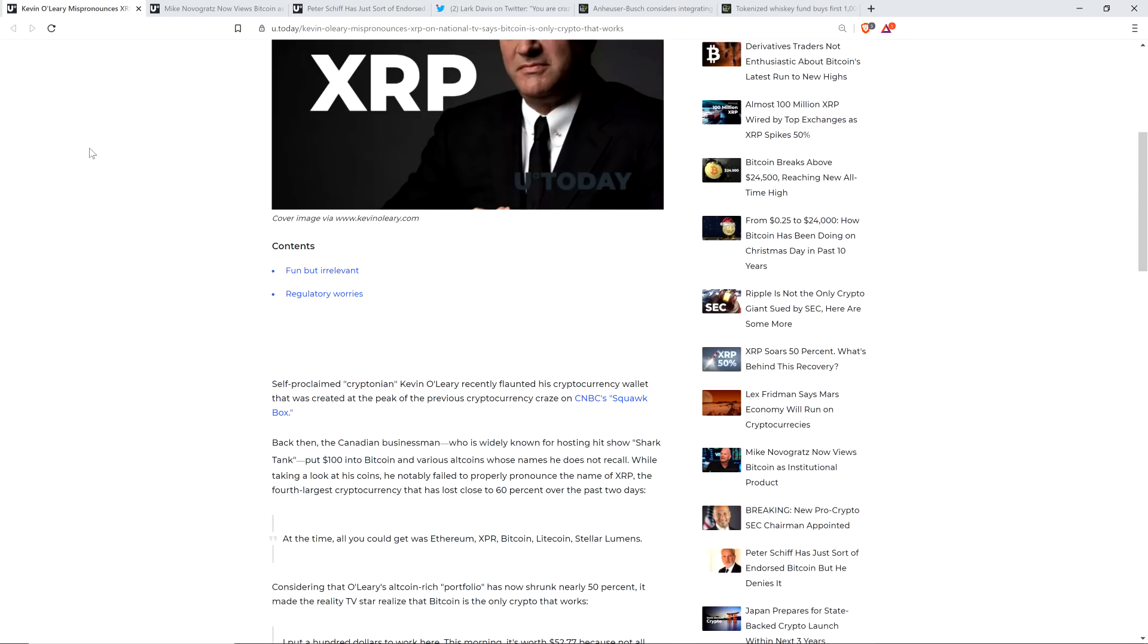The fourth largest cryptocurrency that has lost close to 60% over the past two days. And here's a quote from Kevin O'Leary: 'At the time, all you could get was Ethereum, XPR, Bitcoin, Litecoin, Stellar Lumens.' There you go. XPR, not XRP.